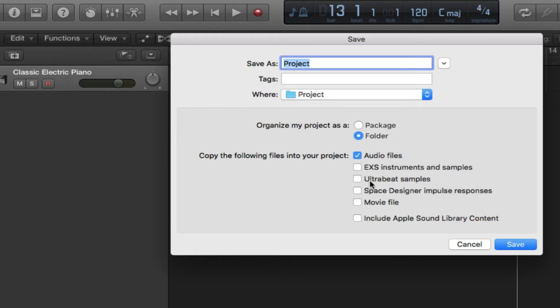Below this is Ultrabeat, which is a Logic drum machine. If you've used this drum machine in your project, check this box and it will save a copy of these samples into a folder for you.